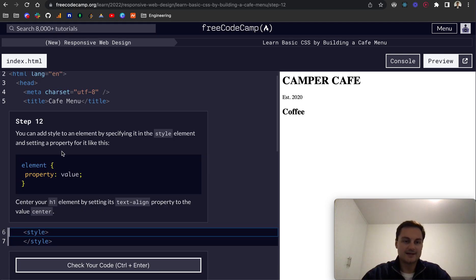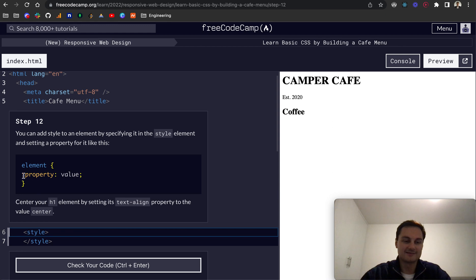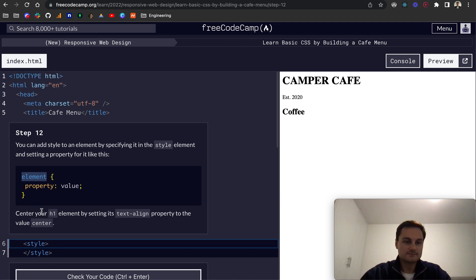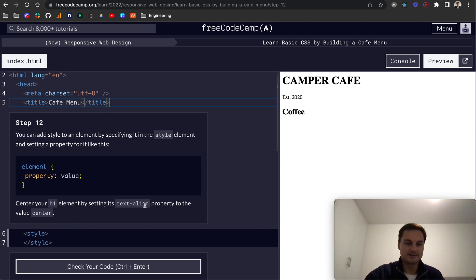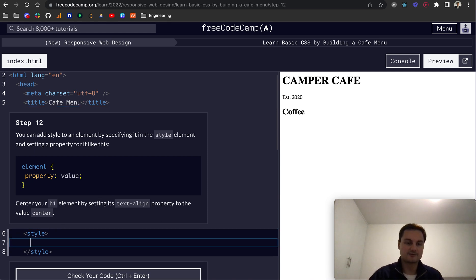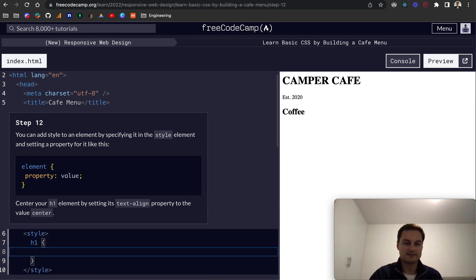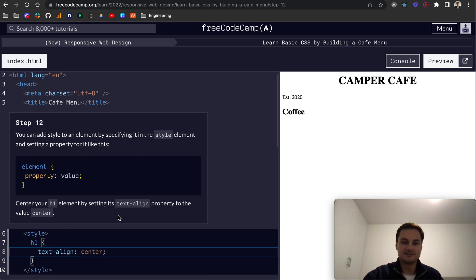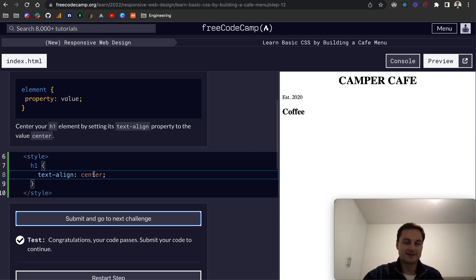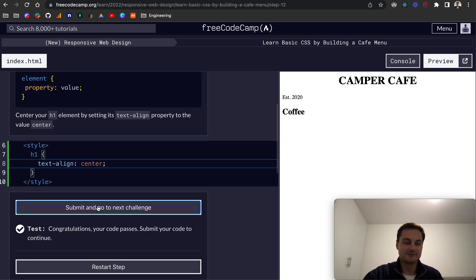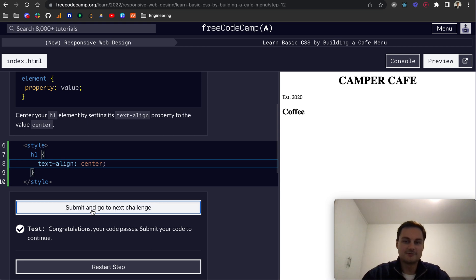Step 12: you can add style to an element by specifying it in the style element and setting a property for it like this. You have a property and a value. Center your H1 element by using text-align as the property and the value is center. So within the style tag, we target the H1, open up curly braces, and the property is text-align with the value center. That's all passed.